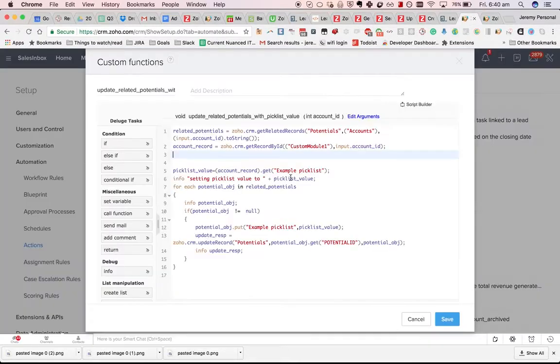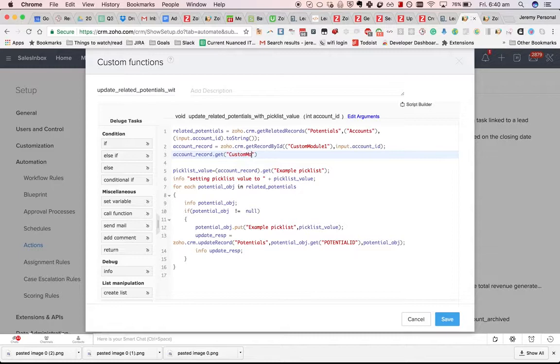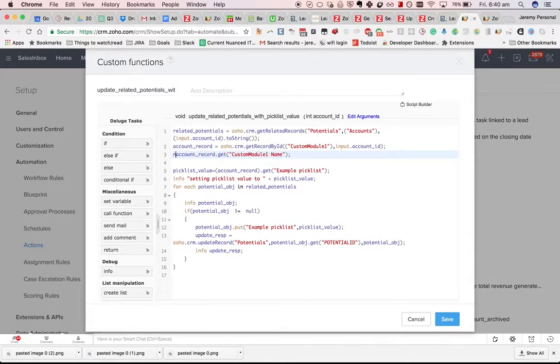Let's have a look at that. You can see here the field appears to be HC82 name. To actually retrieve that, you'll go accountRecord.getCustomModule1Name, not HC82 name.